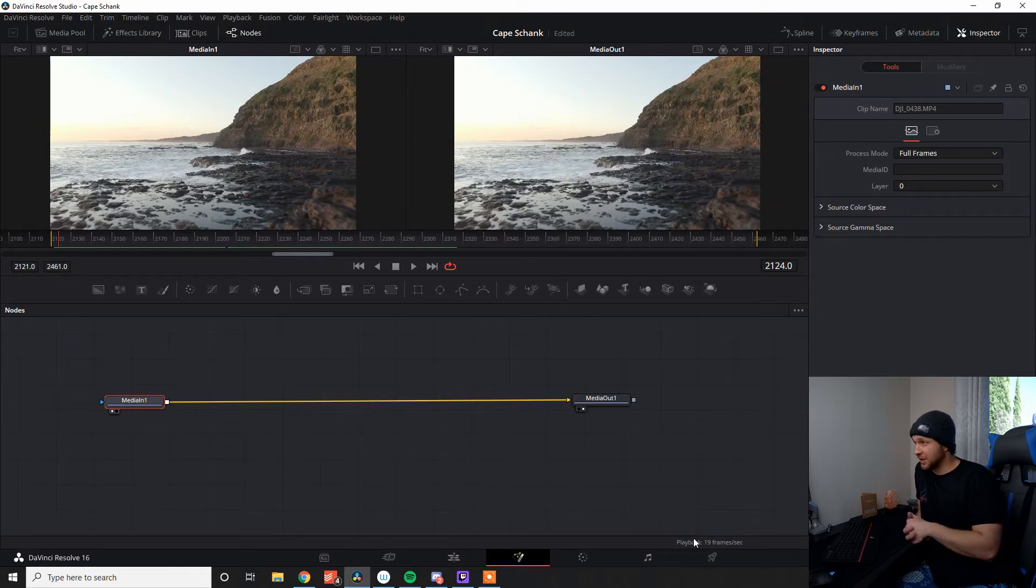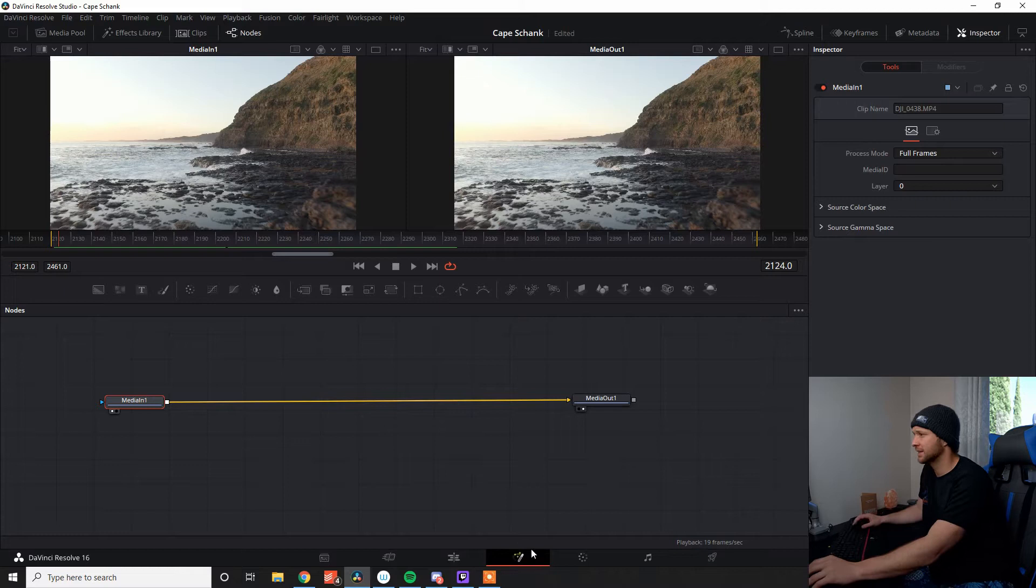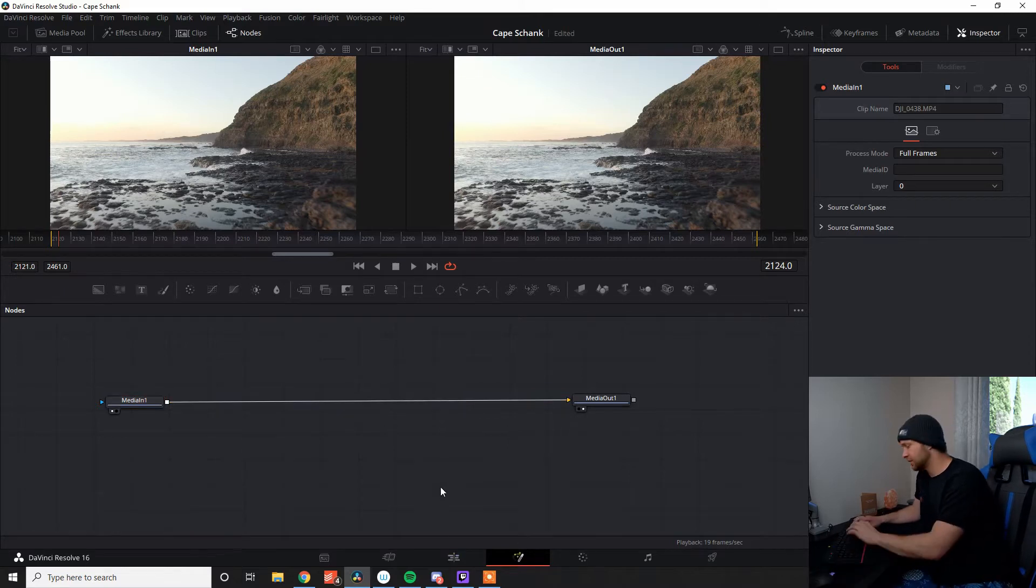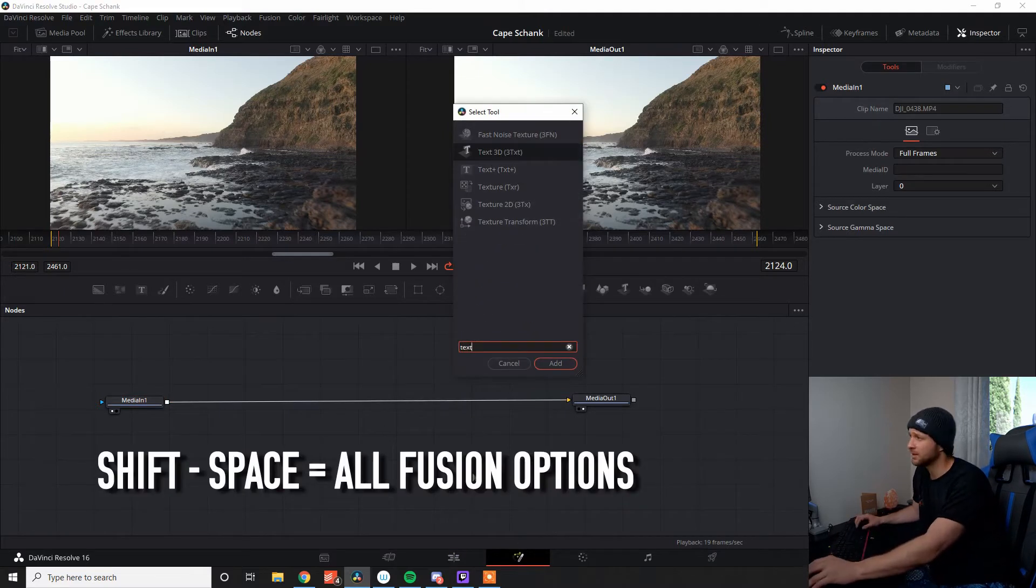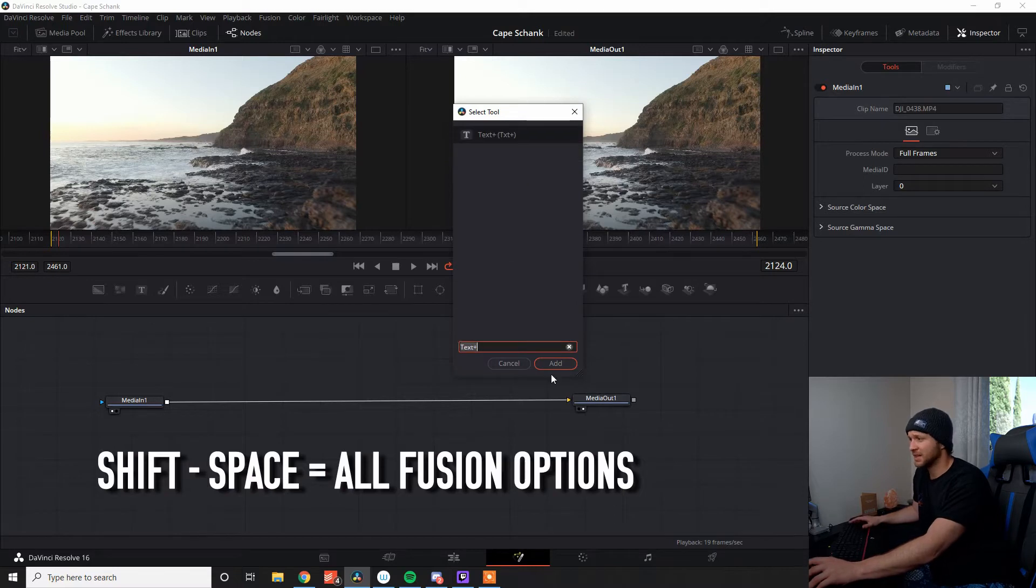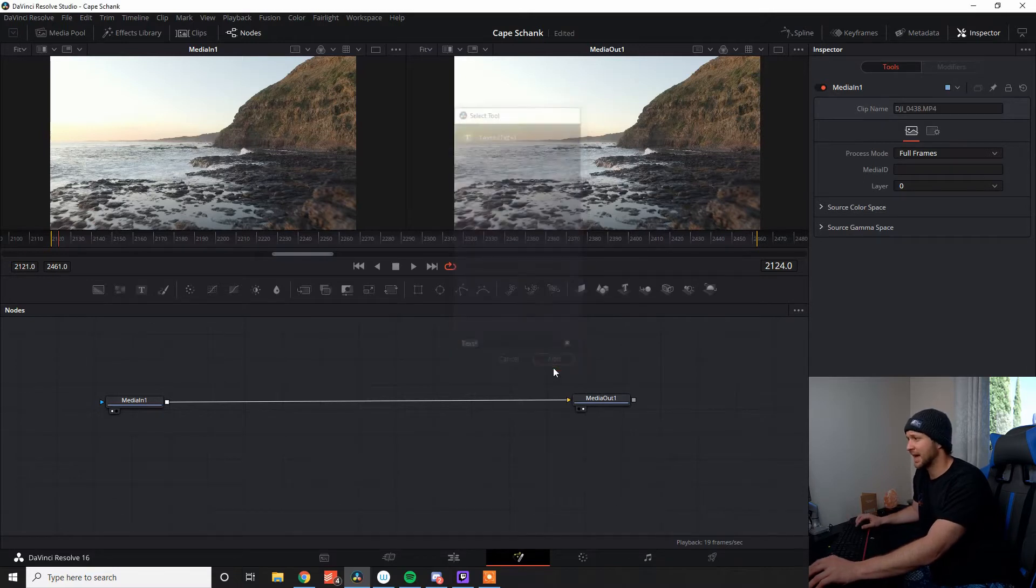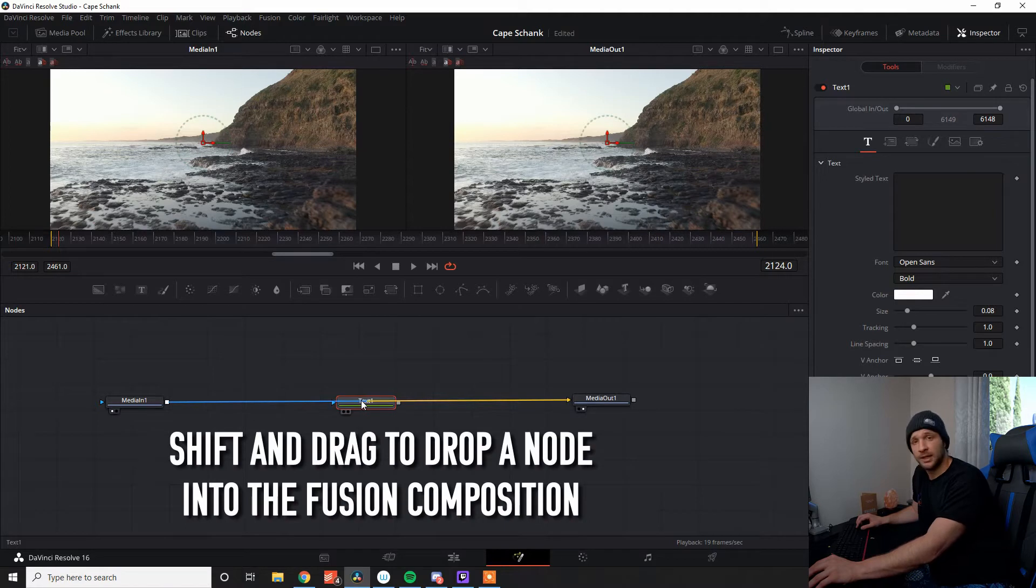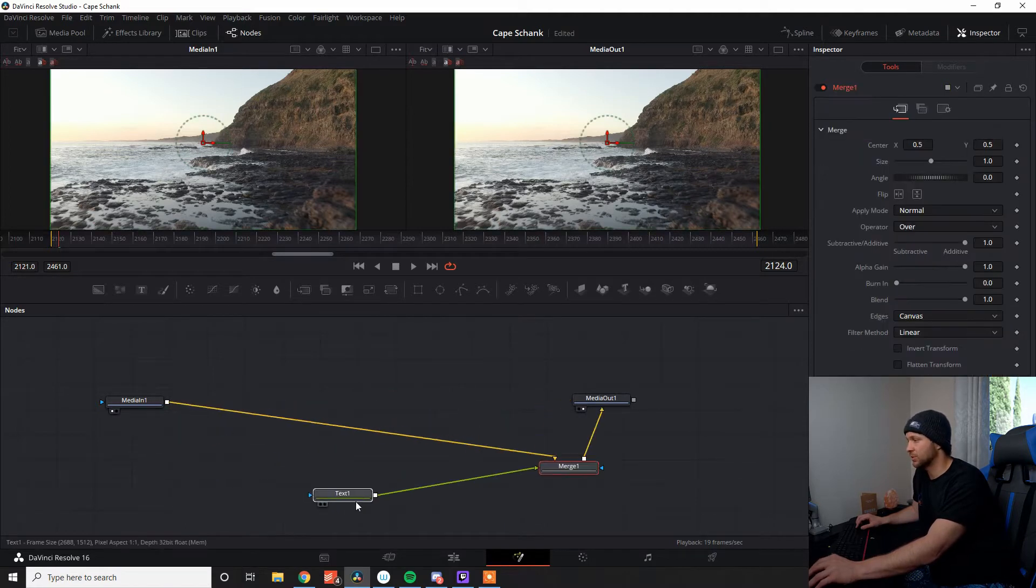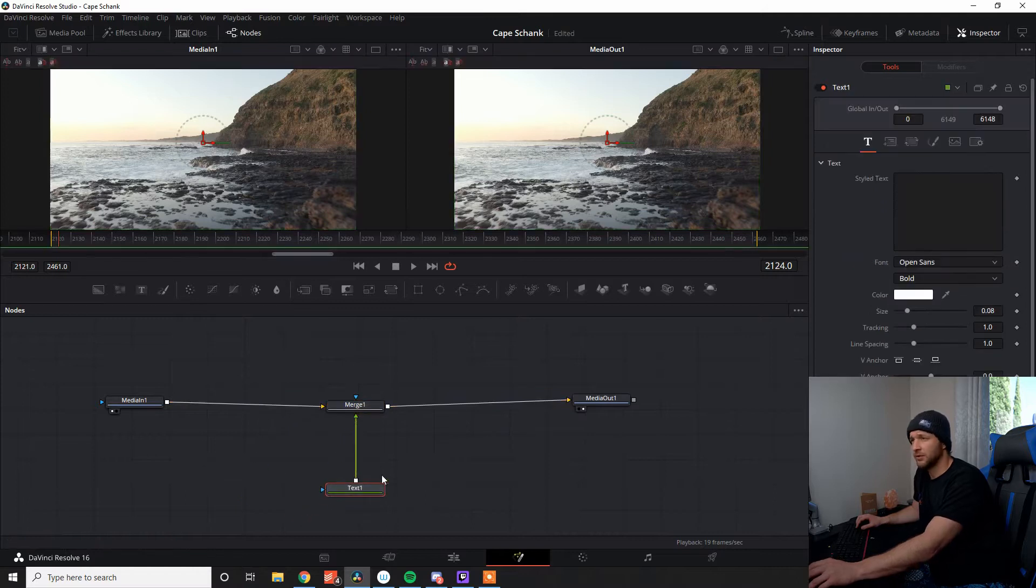All right, so here we are in Fusion. Now, this is going to be super simple, super quick. I'm going to blast through this to get you guys nice and up to speed. First things first, we're going to need that text node. Shift Space comes up with all your options for Fusion. Go into Text, Add Text, and I'm going to press Shift and hover over there to the joining line here, and it's going to add in that text with the merge node for me.